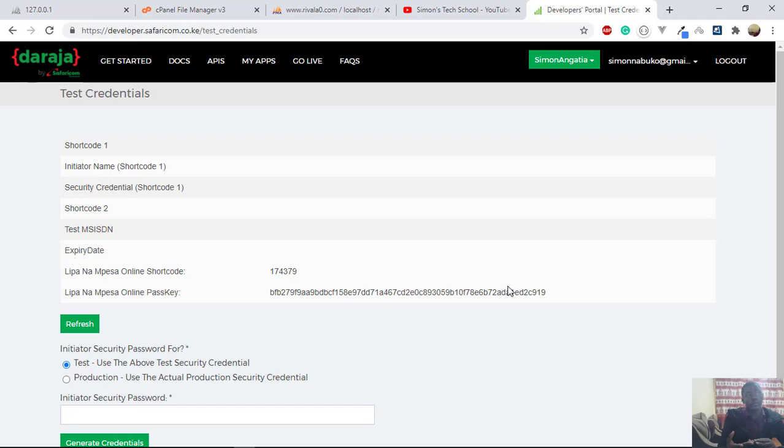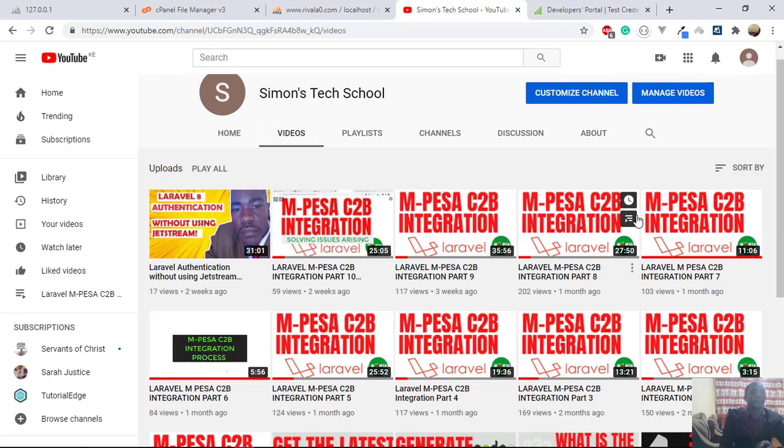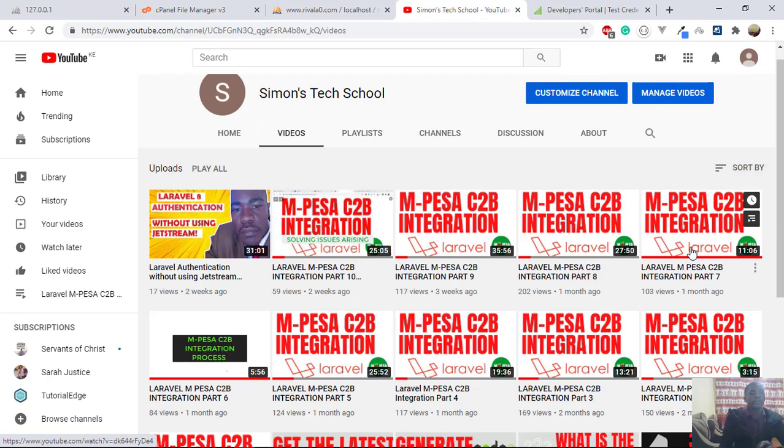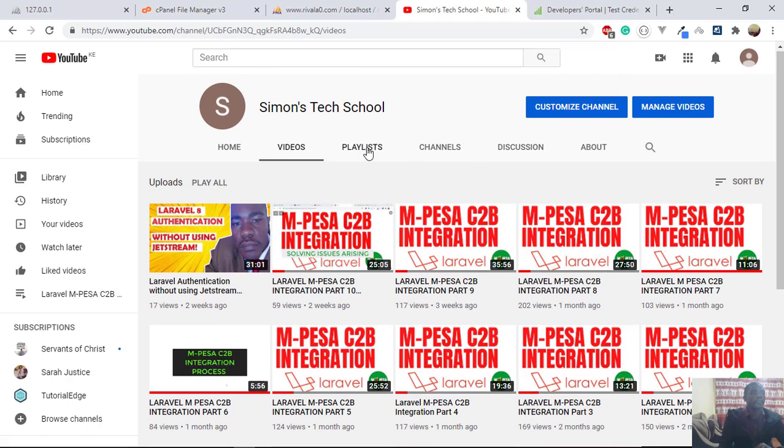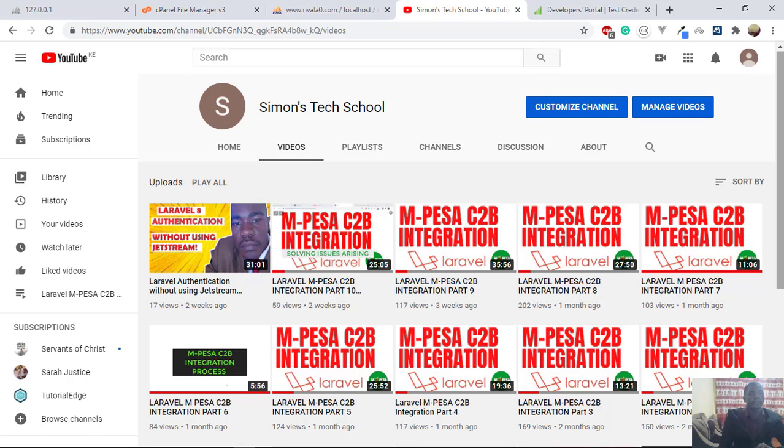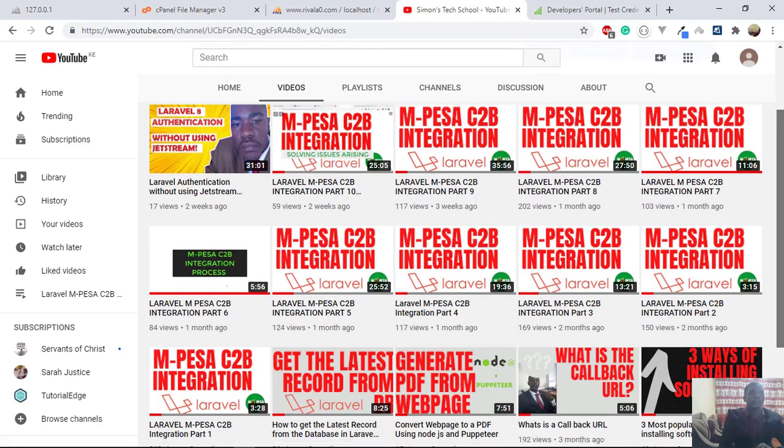So those who took the Laravel course, you are familiar with what I'm talking about. And if not, and you are maybe a Laravel developer and you want to know how to integrate M-Pesa into your website or Laravel application, you can check my channel. It is Simon's Tech School, and you have all those tutorials on how to integrate M-Pesa into a Laravel application.